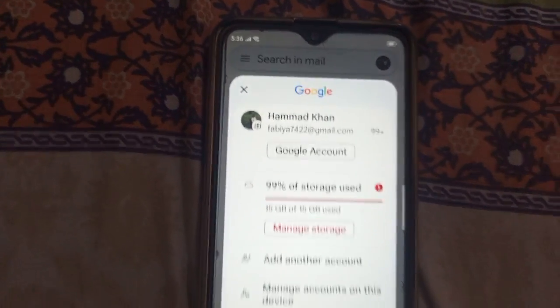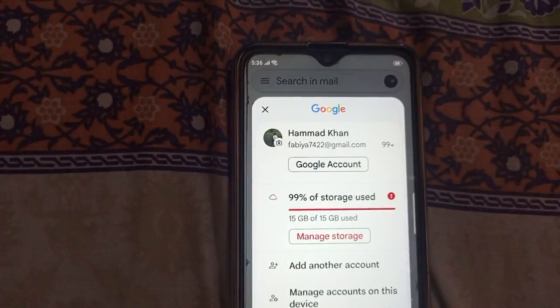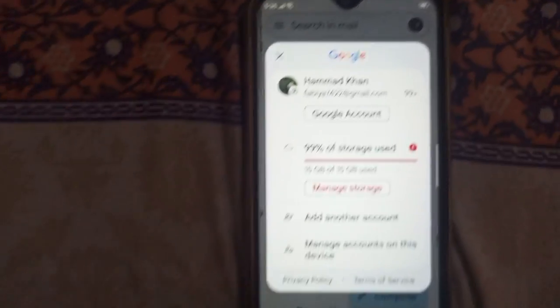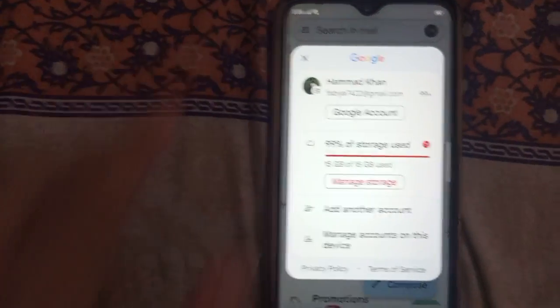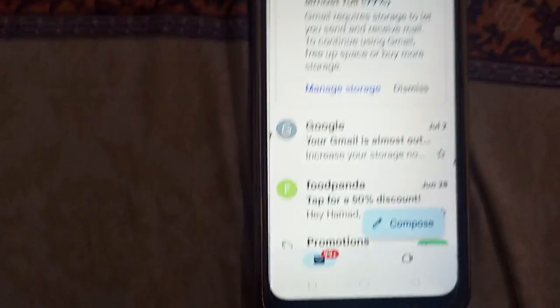This is the Android phone, and that's how you delete — that's how you sign out from your Gmail account. Thanks for watching.